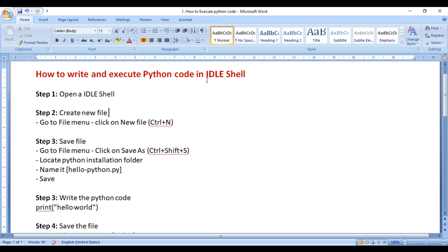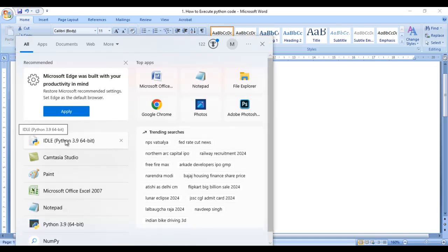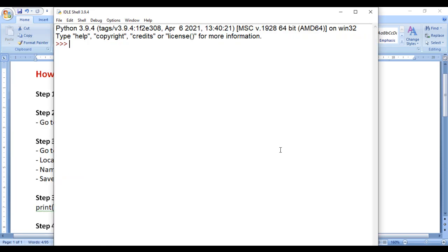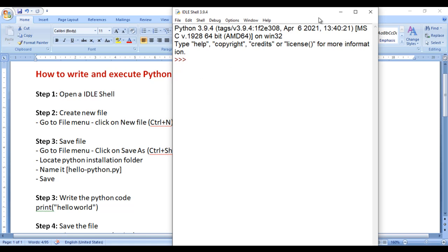Step 1: Open the IDLE shell. For that, you just search for Python IDLE and click on it. You can see that the IDLE shell is open — this is the place where you see the output of your Python code.